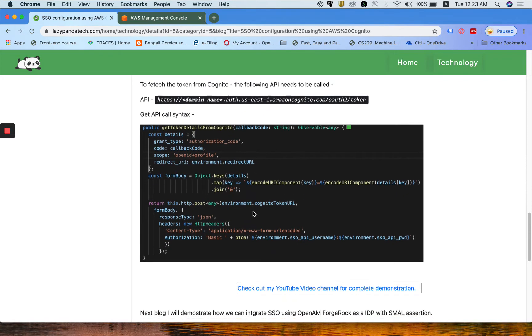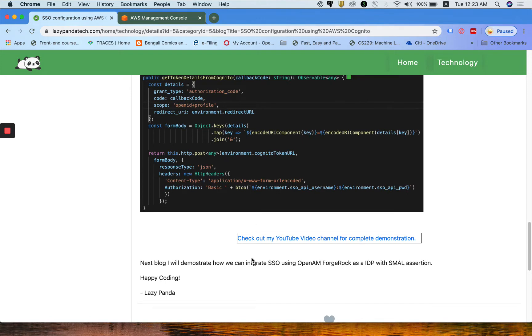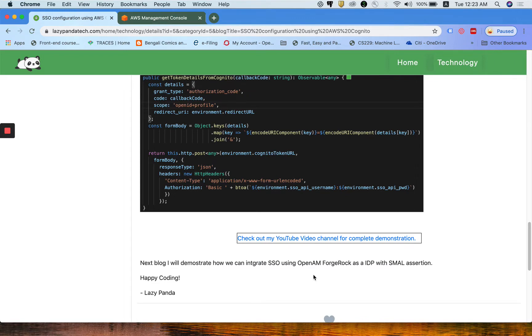One more note: right now we are leveraging the Cognito login page, but in the next blog I am going to discuss how we can configure ForgeRock OpenAM ForgeRock login page.